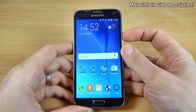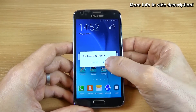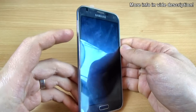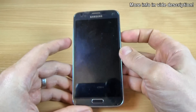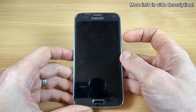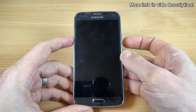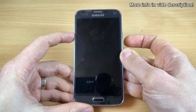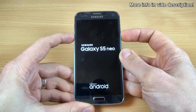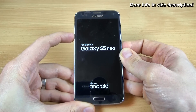To enable safe mode, first power off your phone using the power button and click 'Power off' again. Then push and hold the volume down button and the power button until you see the Samsung logo on your screen, then release the power button and keep holding the volume down button.